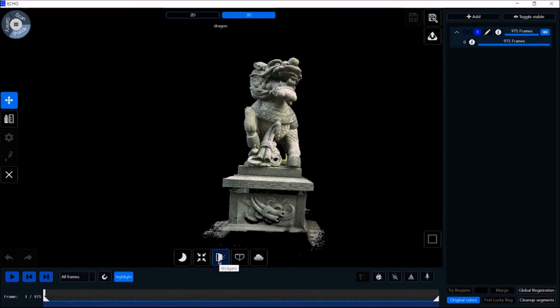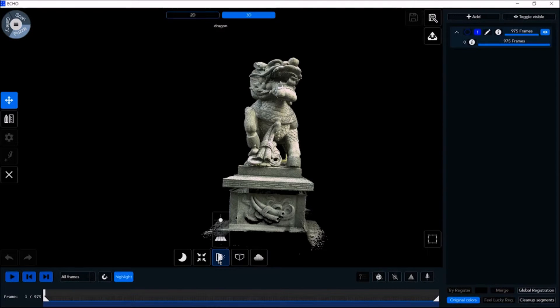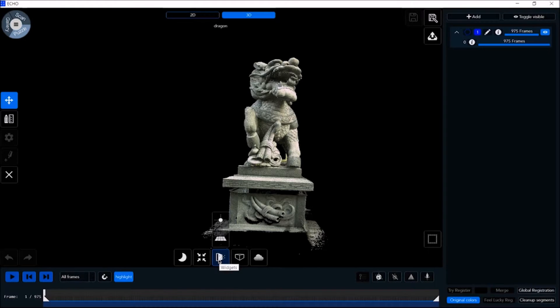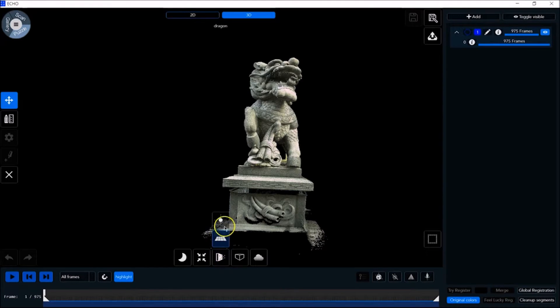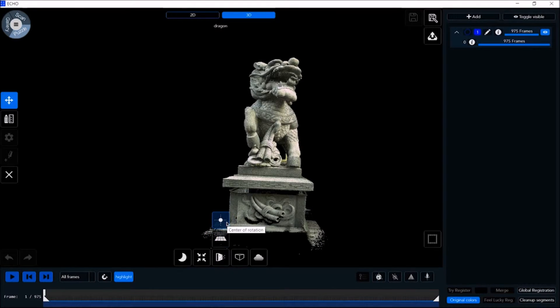There are two widget options: ground and center of rotation. Setting the ground plane helps simplify your work in the 3D environment. Defining the center of rotation helps find the optimal rotation.